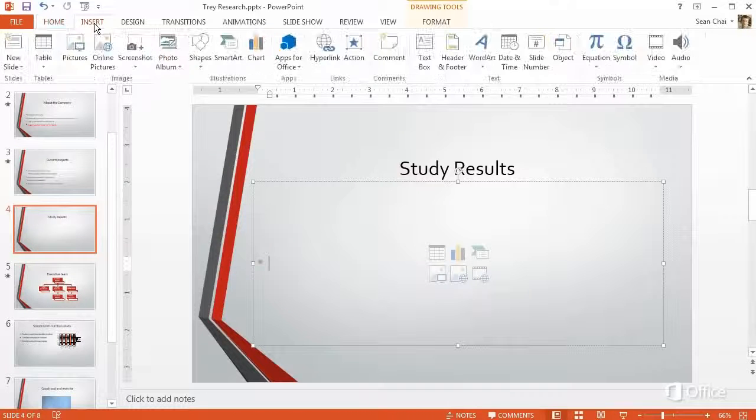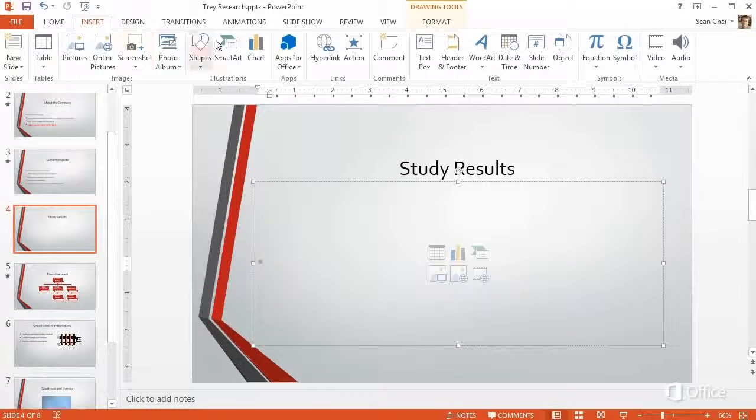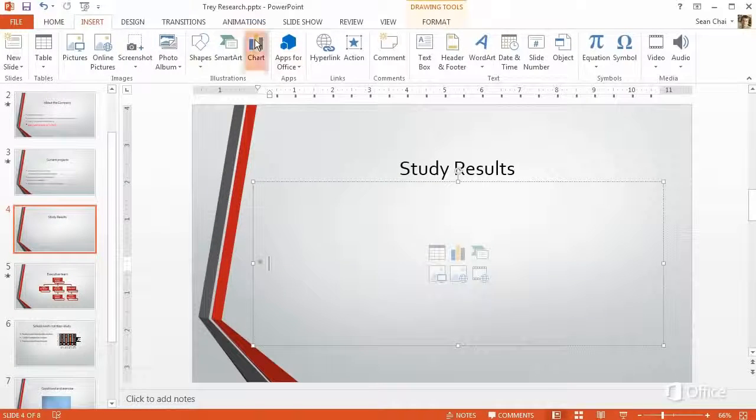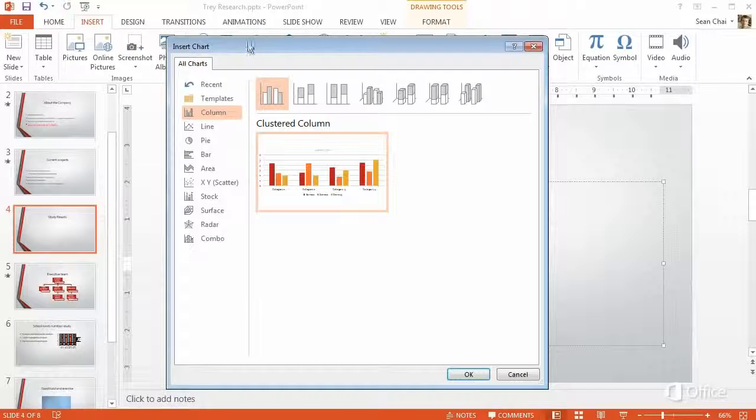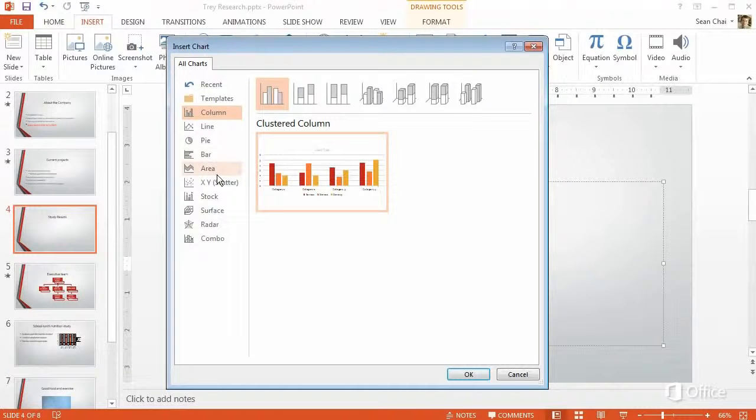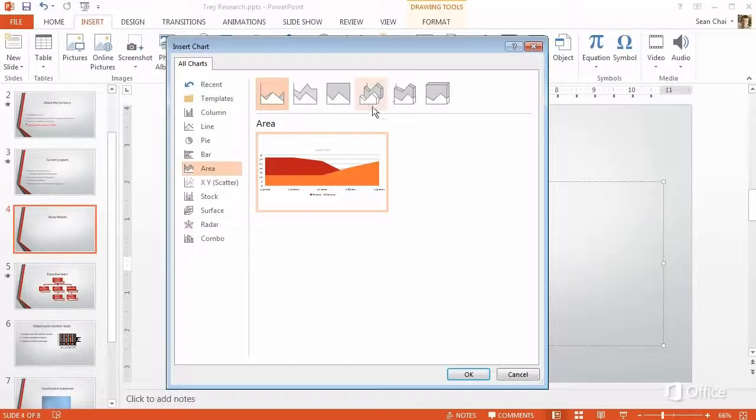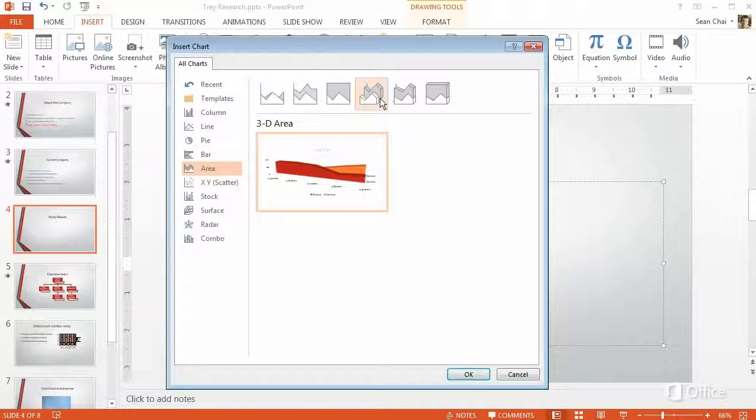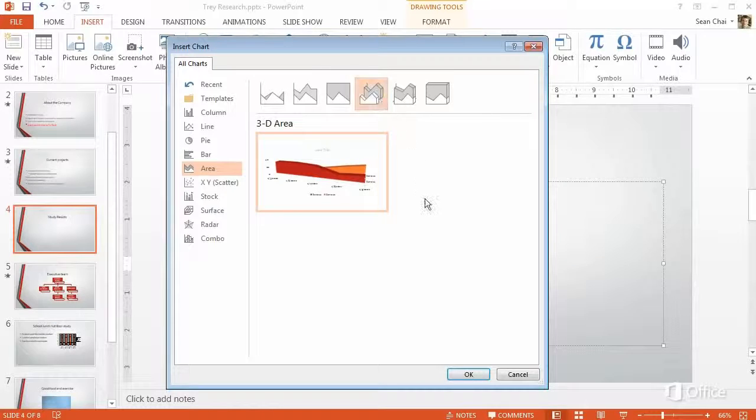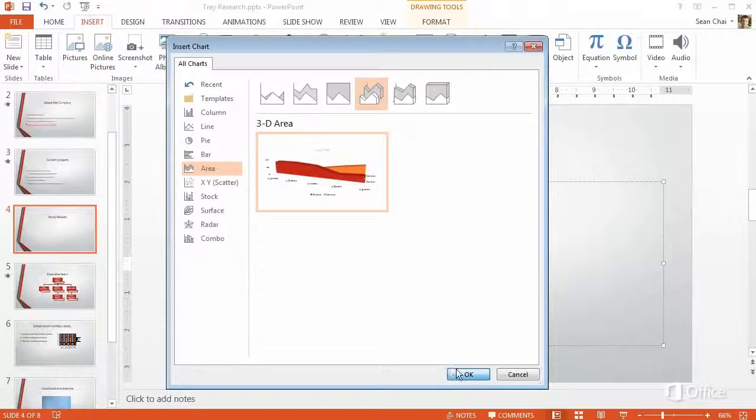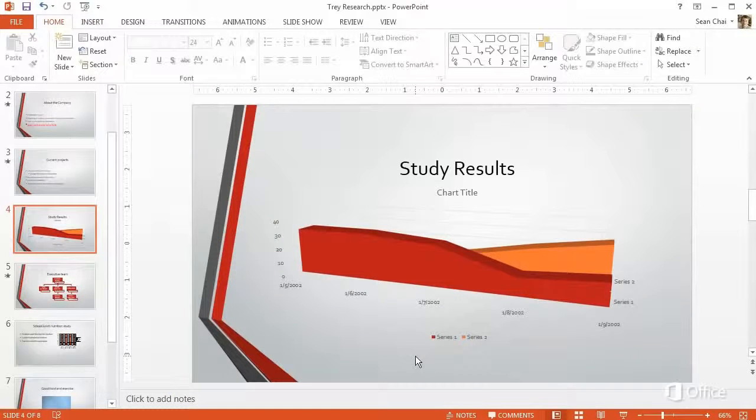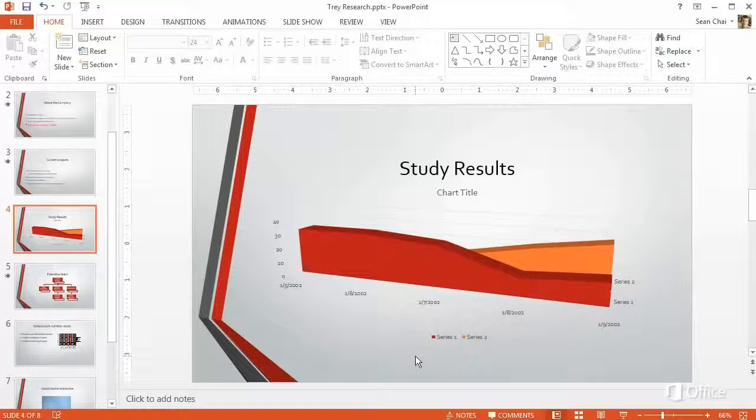Go to the Insert tab, and then click Chart. Choose a chart type on the left, and you'll see a preview on the right. Click OK, and there. A great looking chart.